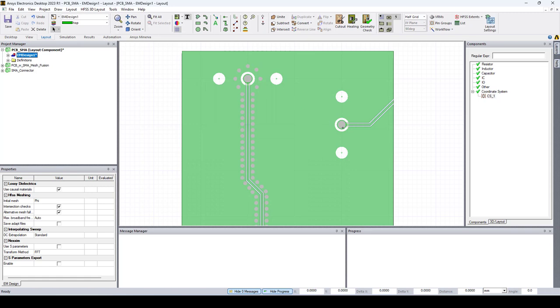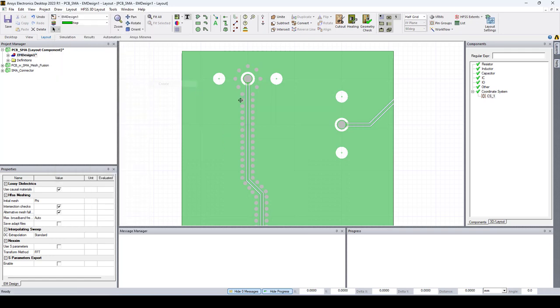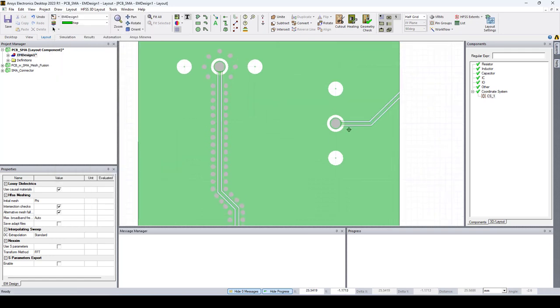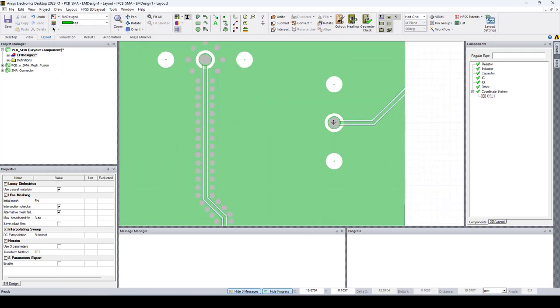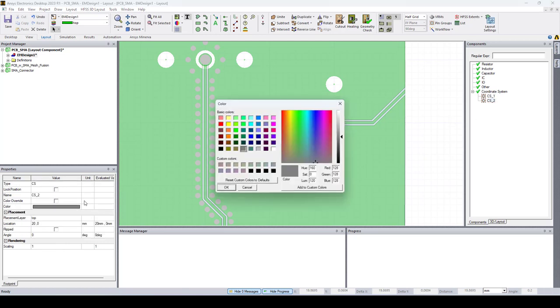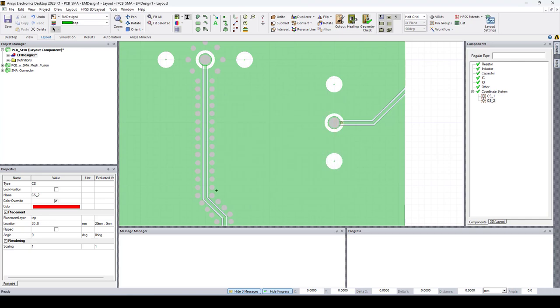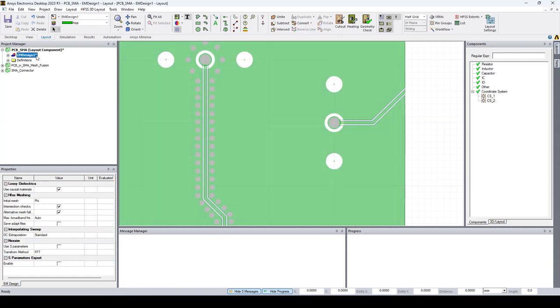Now let's do the same thing for the second SMA connector. Draw, coordinate system, create. This time we'll place it right here. We'll change the angle to 90 degrees, since we're gonna place it here, and lock position.